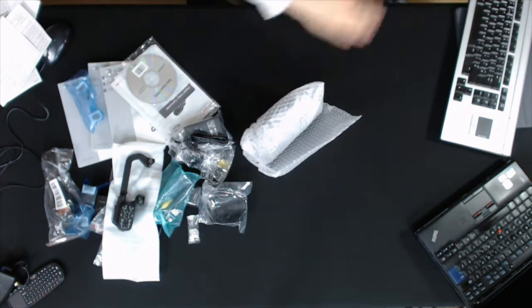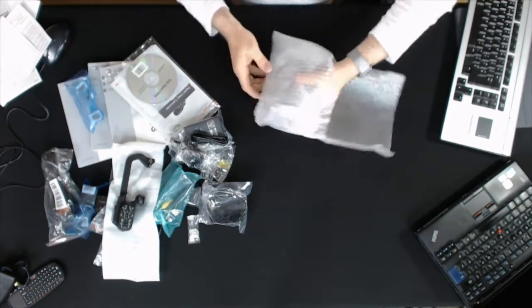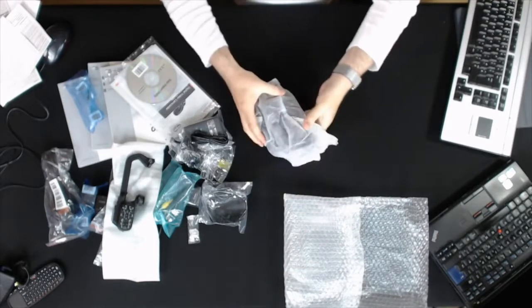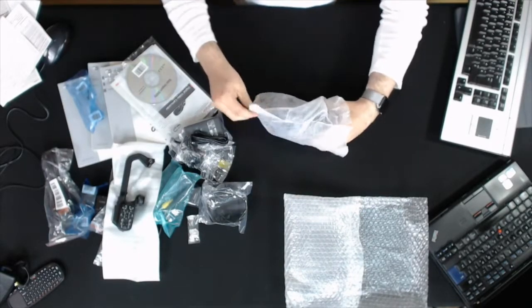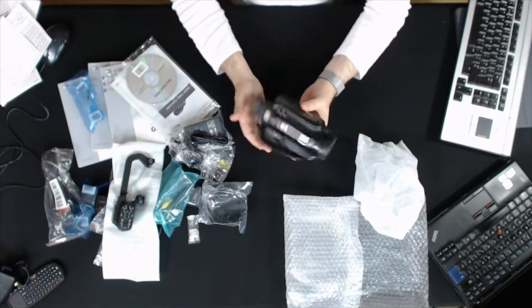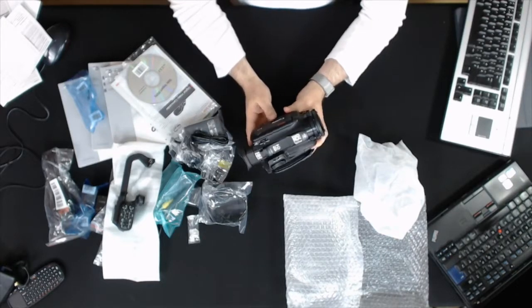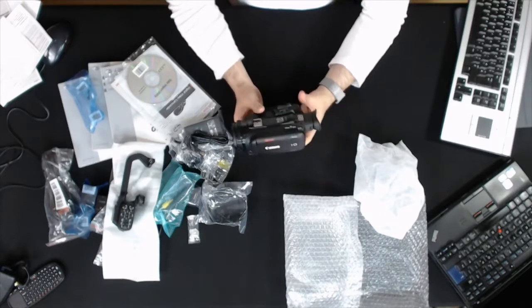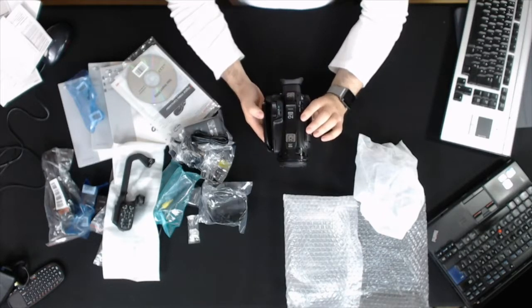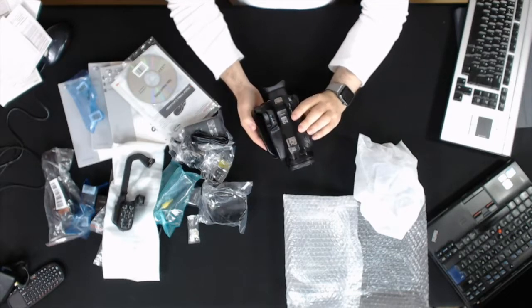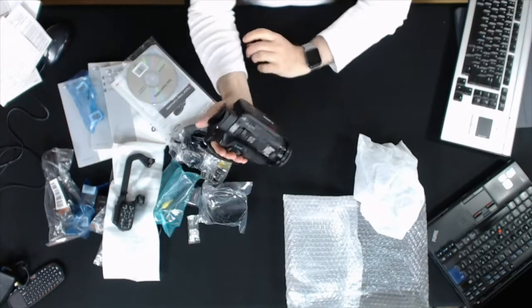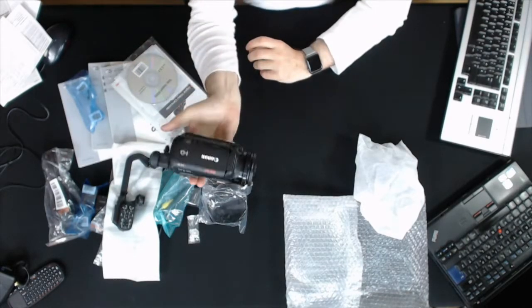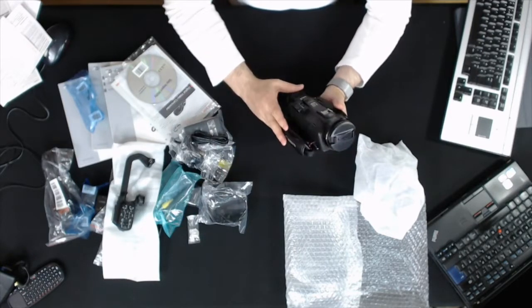So here is the camera itself. We have the camera in here. This is the new high definition XA professional video camera. What's really cool about this is, with taking off everything that's there, it is really small. That is a very small handheld camera, so that's pretty cool.